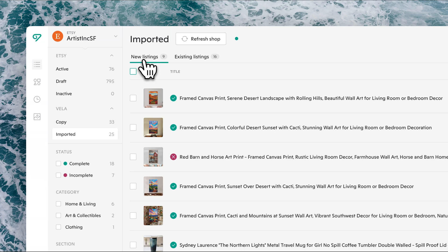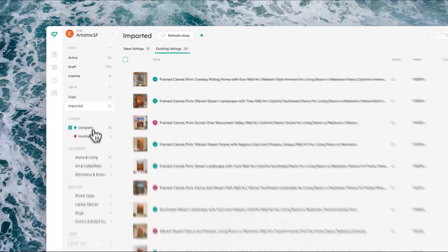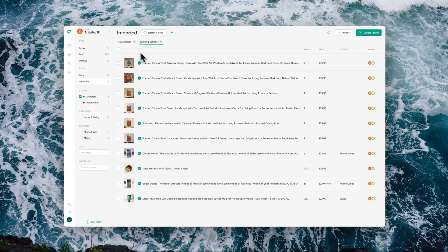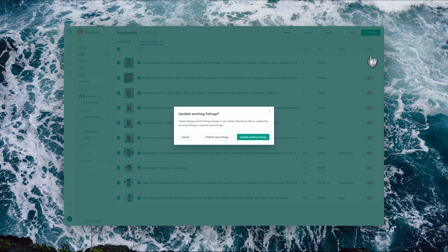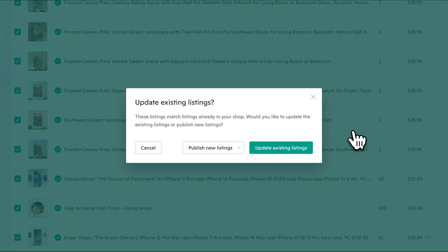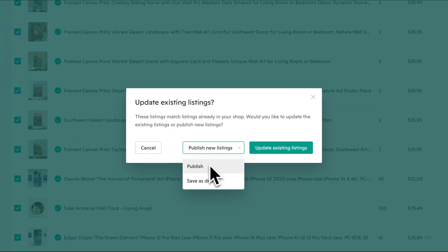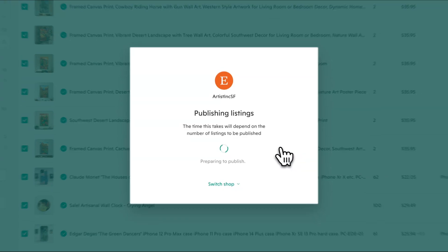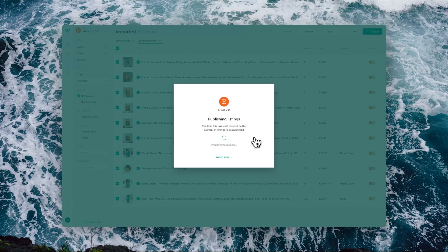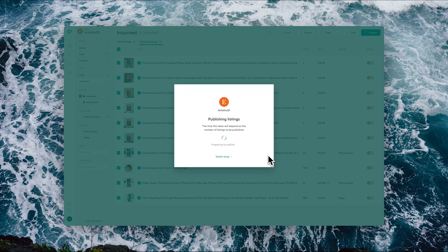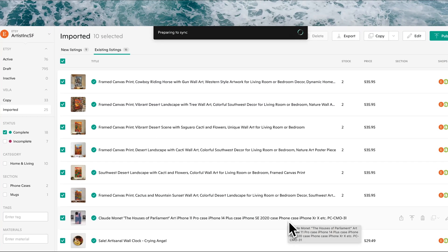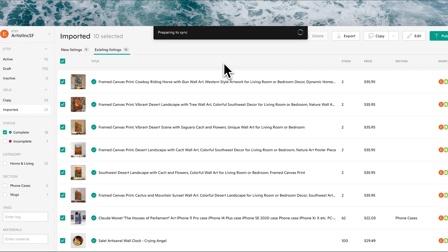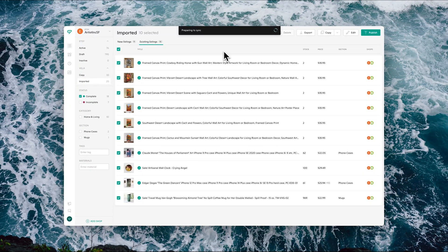So when you click, then you select the listings that you would like to publish and click publish. You'll see here there's the option to update the existing listings or to publish as either new active listings or draft listings. Once you click your option, you'll see then the process start for publication. And when it completes, you'll see then those changes reflected in Etsy or Shopify directly, and those listings will then be removed from imported and placed in the appropriate status.